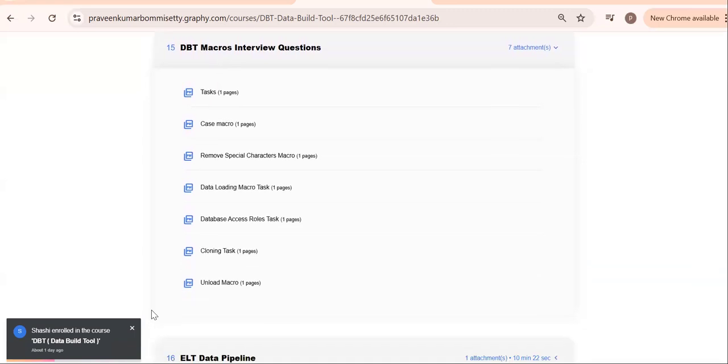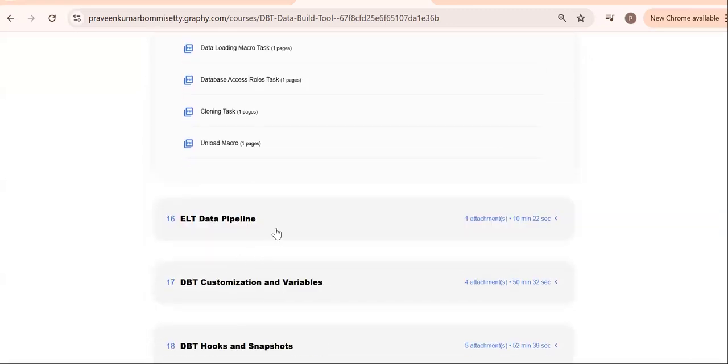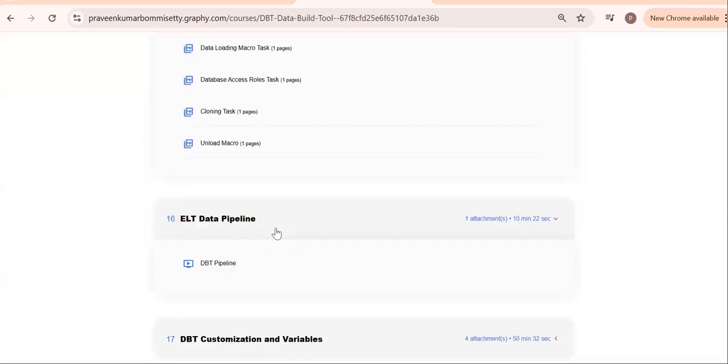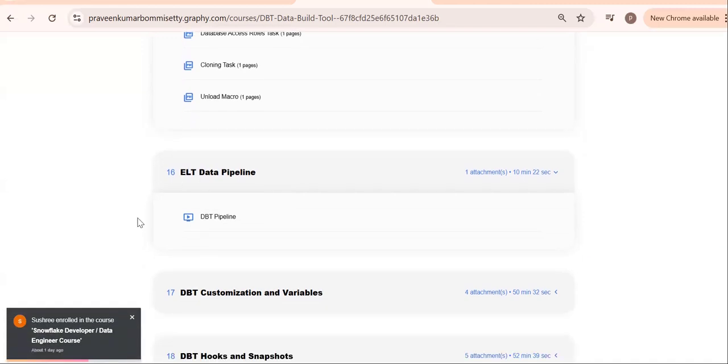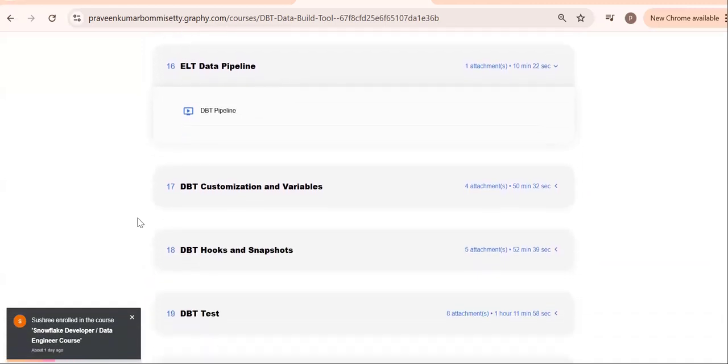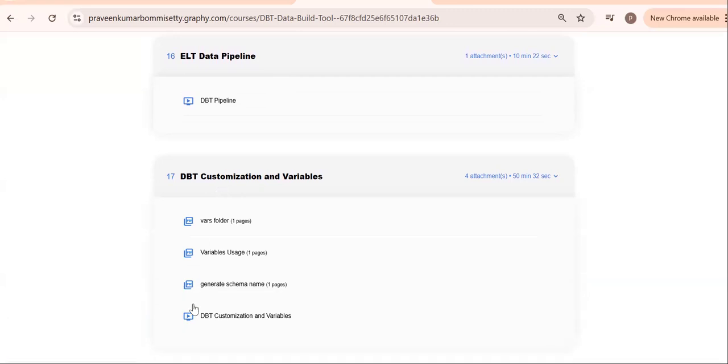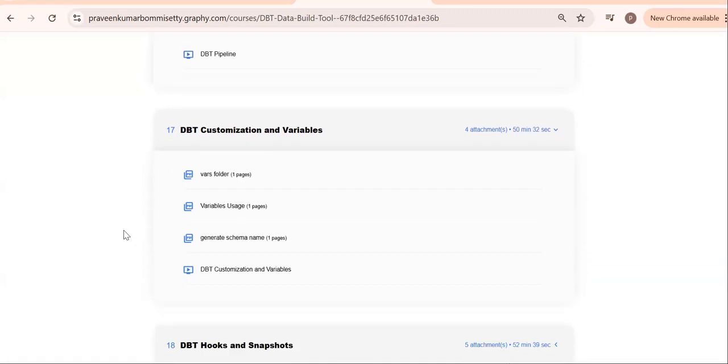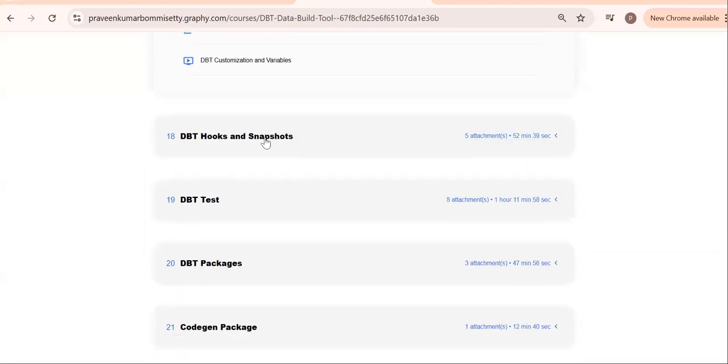Then, how to build an ELT pipeline. Remember, DBT is mainly for ELT: extraction, loading, and transformation. With the help of DBT, I can build the ELT data pipelines easily. Then go for customization variables: local variables and global variables.